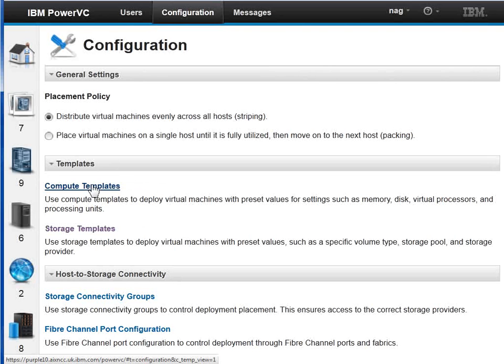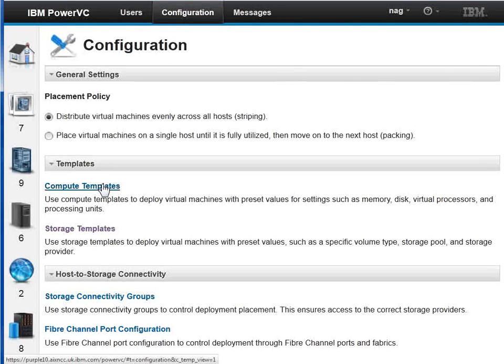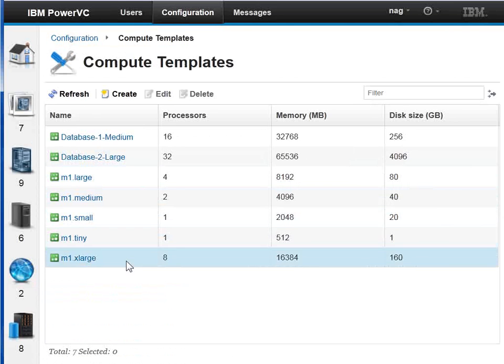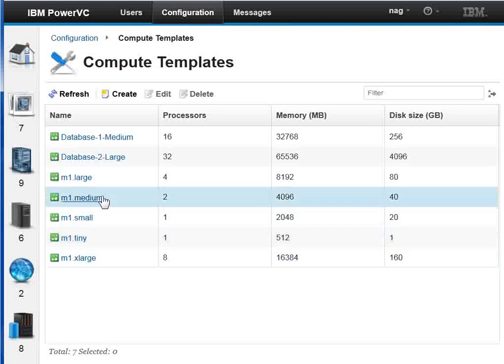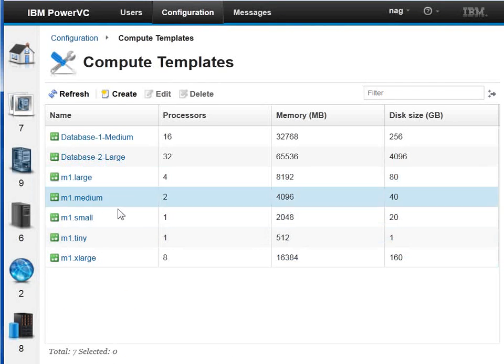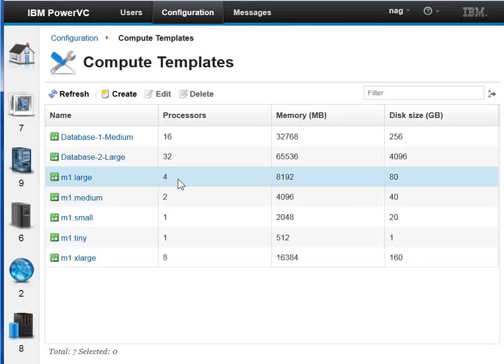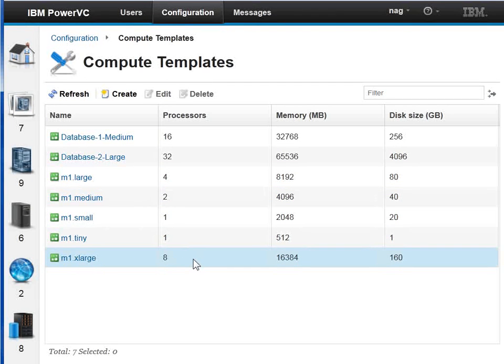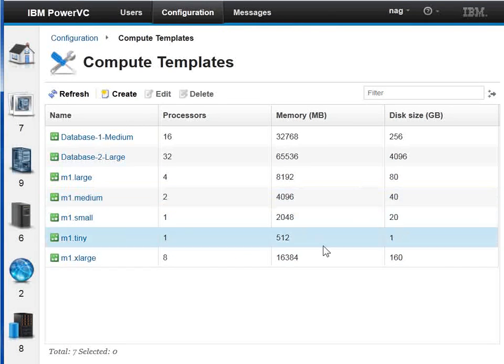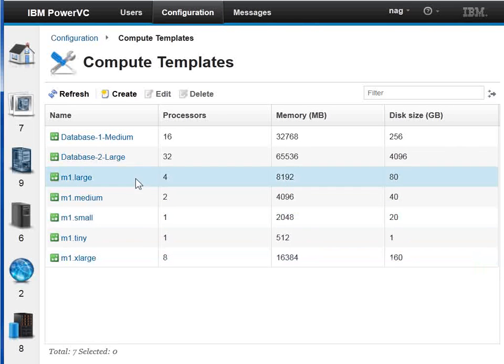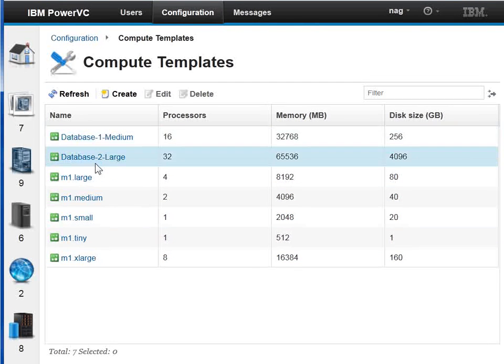The compute templates are particularly quite good. When we actually deploy a virtual machine, it gives us templates of small, medium and large, and we have a group of them here. These ones that start M1 are the default set. We can see the number of CPUs. This is the virtual processor number. Then we have the amount of memory it will assign and the amount of disk space. You can, of course, define some more of these. I've done these for database, medium and large.